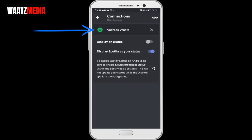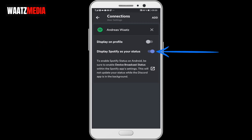So now we can see that we have Spotify connected to Discord. We have some options: we can display on profile, yes or no. We can display Spotify as your status. Make sure to turn this on. And also this is important if you have an Android. You need to click on this link.